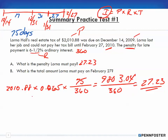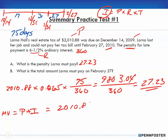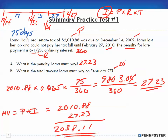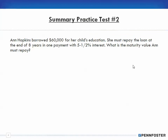Dividing by 360 gives $27.23 as the interest — the penalty Lorna must pay. The total amount, or maturity value, is Principal + Interest: $2,010.88 + $27.23 = $2,038.11. That's the total amount Lorna must pay on February 27th.